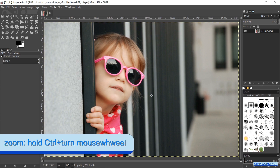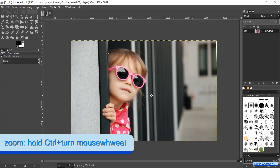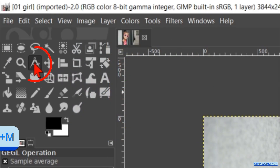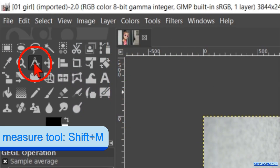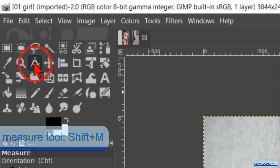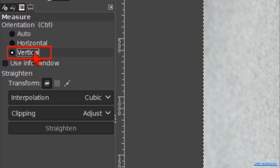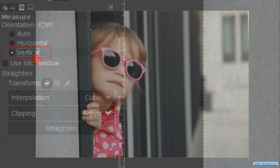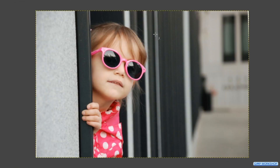Zoom out a bit by holding the Control key and rolling the mouse wheel. In the toolbox we click on the measure tool. Check the option vertical. Click and draw a vertical line in the image, parallel to a line that you want to be exactly vertical, like so.